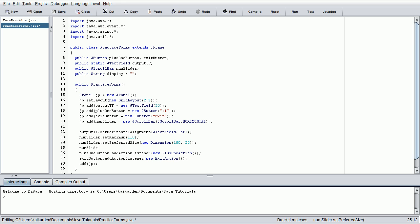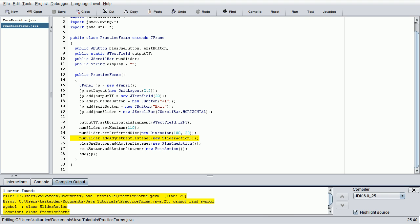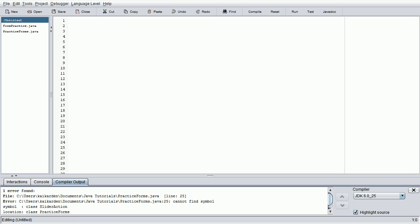And lastly, we have the actual adjustment listener. So, numslider.set, or rather add, adjustment listener. We're making one in a second called new slider action. Since it's essentially an action listener that's continuously searching for adjusted inputs, it's called an adjustment listener, as opposed to an action listener. So, let's go ahead and just compile this all together. It's going to say that slider action doesn't exist, which is fine. We just need to jump in here and create it real quick, and then we'll be finished for today.